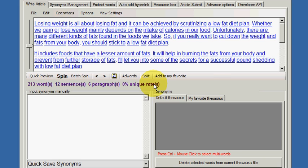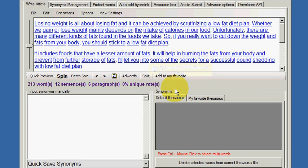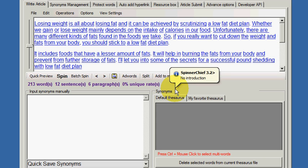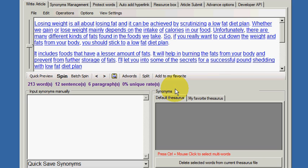Hi, we're going to look at a very important function of Spinner Chief called the similarity function. This is going to show you the power of Spinner Chief when compared to other software that's available and that you may be using now. This is very important that you listen to this and understand this because it could change the way you think and the way you operate in the future.